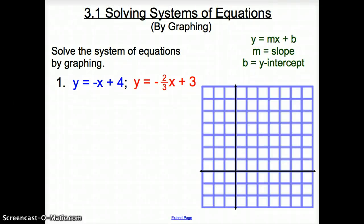Welcome ladies and gentlemen to a whole new chapter — chapter 3, section 1: solving systems of equations. And first we're going to start by graphing.